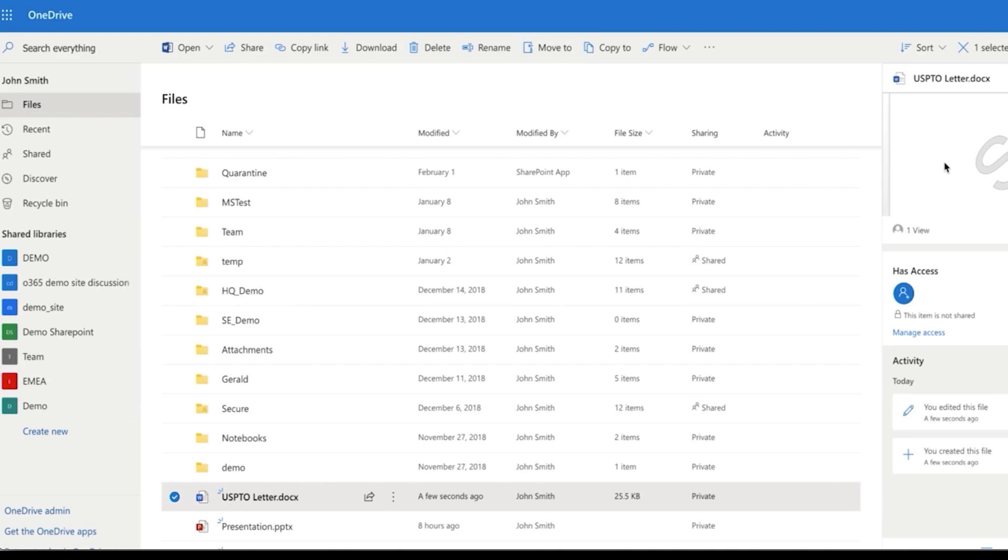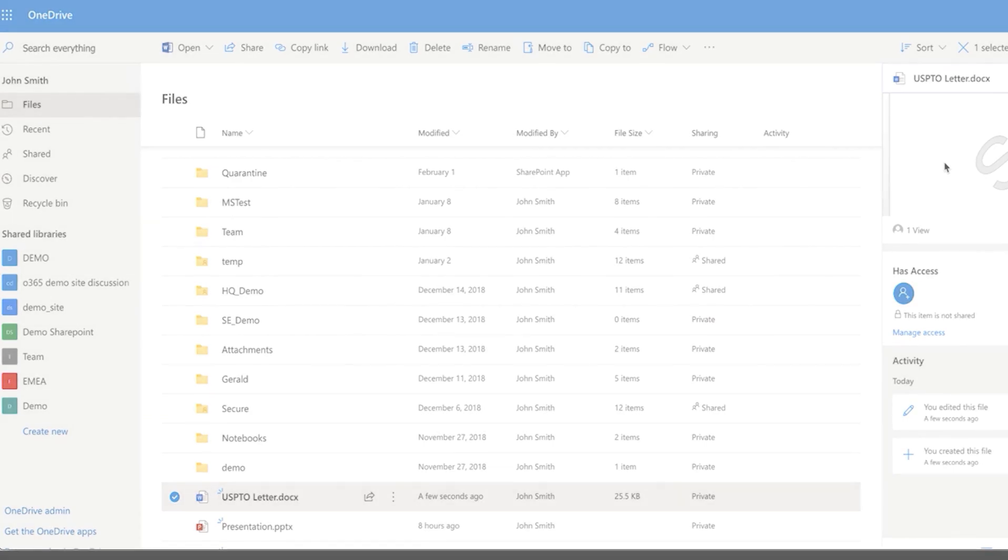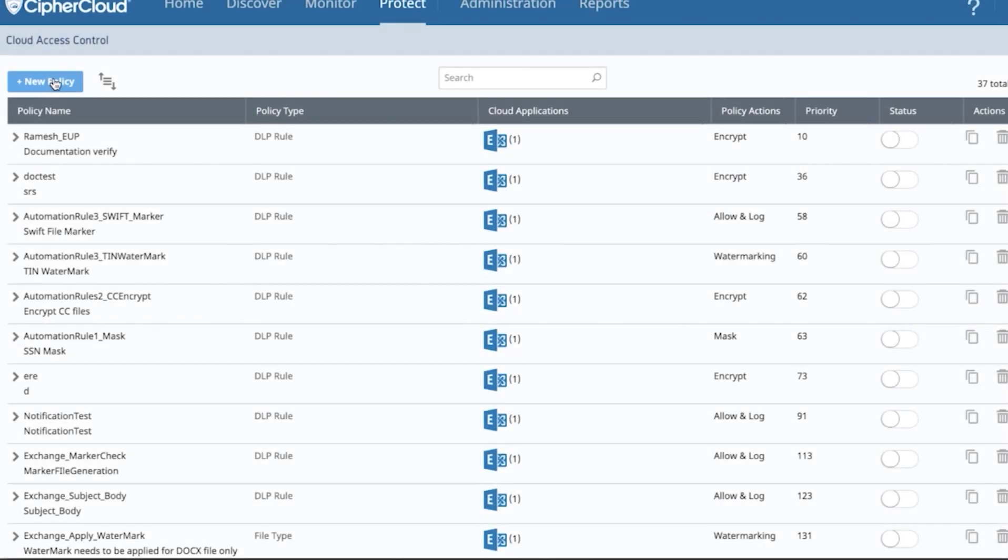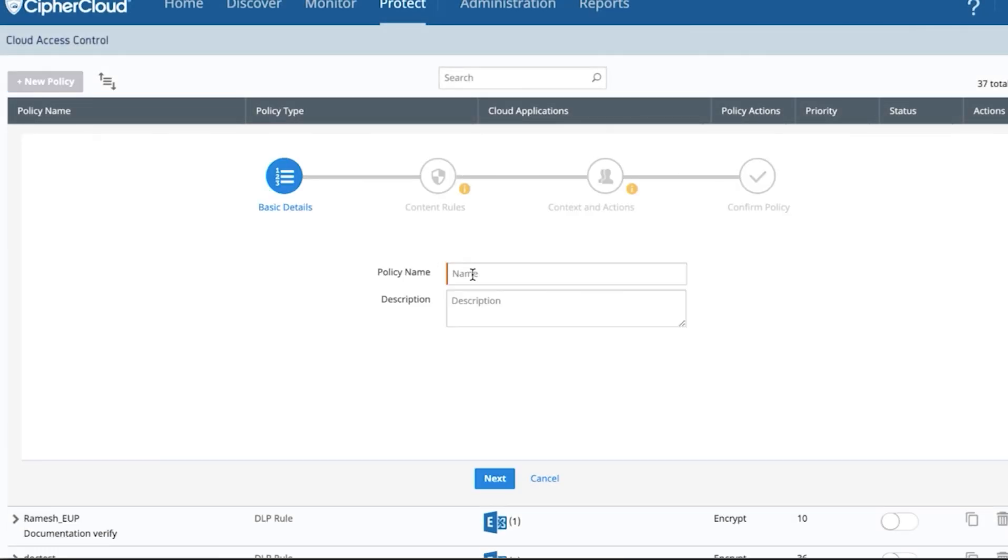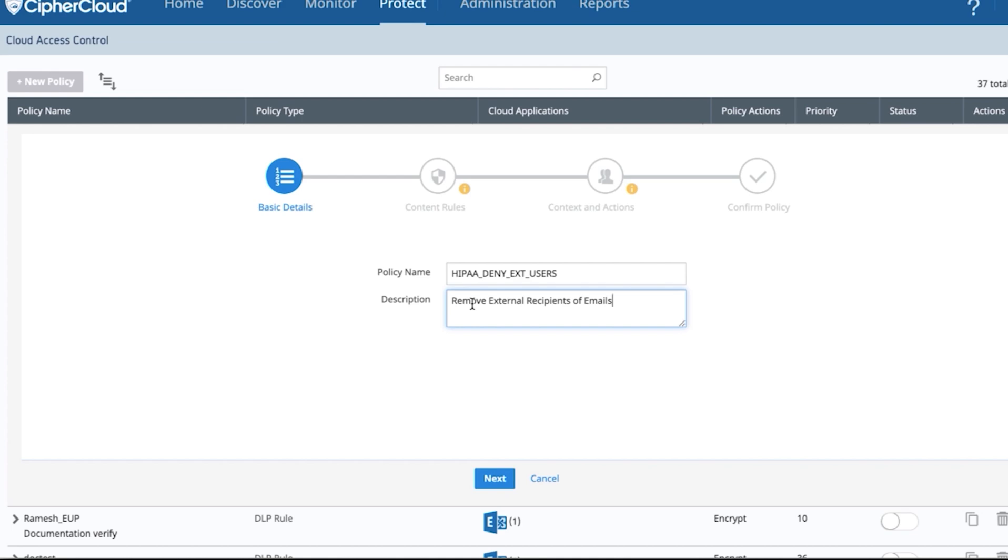Here we're going to do something similar. Another use case that we need to solve for in the cloud is that ethical firewalling. The ability to detect, protect email sensitive content as it's being shared within your organization and externally. So how do you do that? How do you create a data centric environment in the cloud so you can adhere to HIPAA, CCPA, etc. So here we have HIPAA.